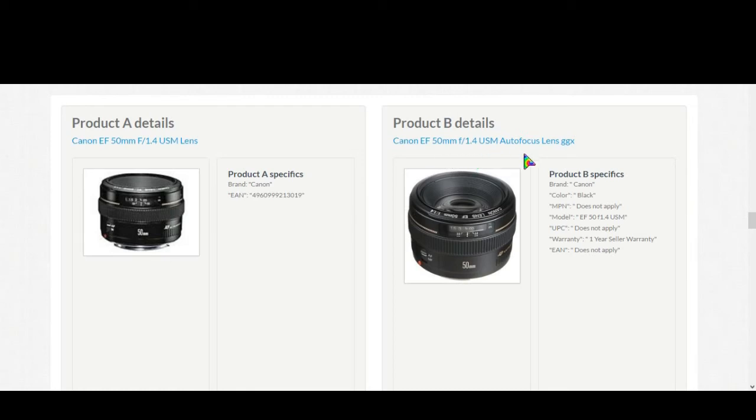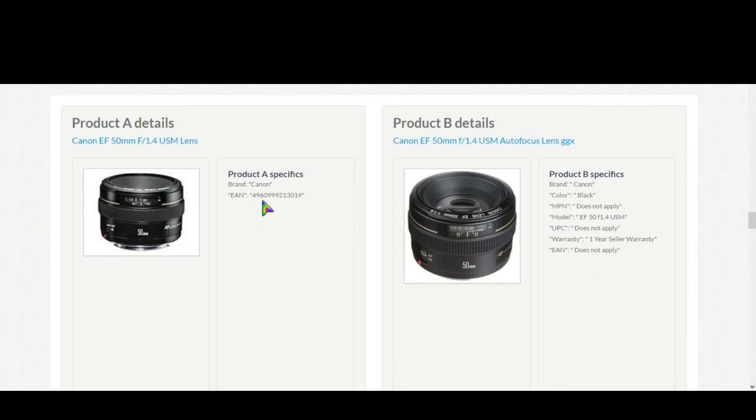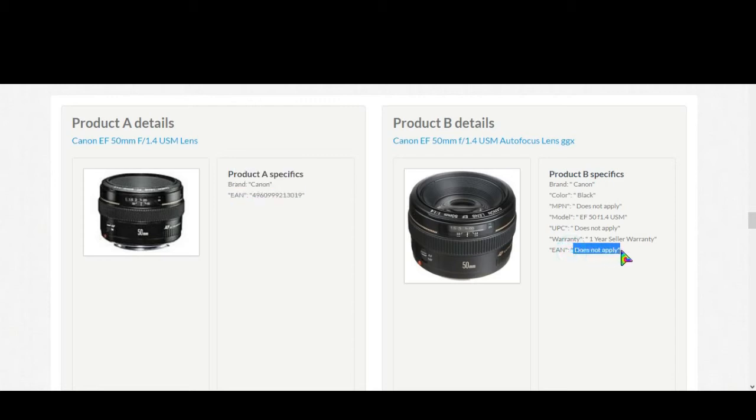Now we have to go for the EAN and UPC match. Now see here, the EAN for first product they gave EAN, but for second product they doesn't give any EAN number. But on the description and picture you can say that these products are same, so we'll select yes.